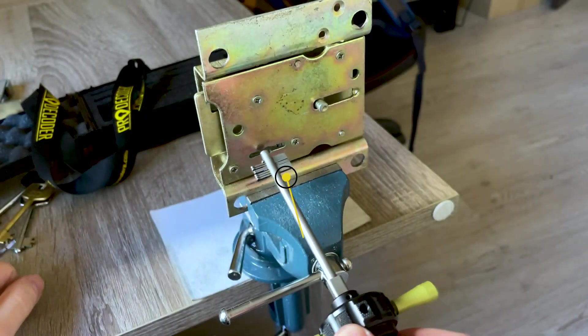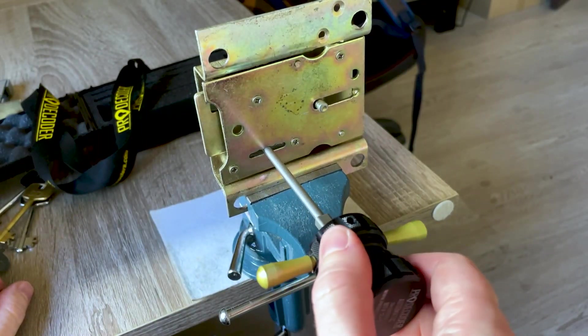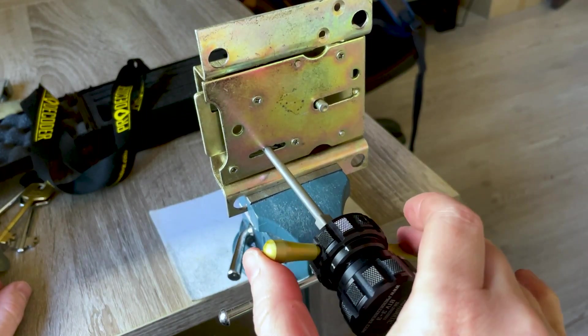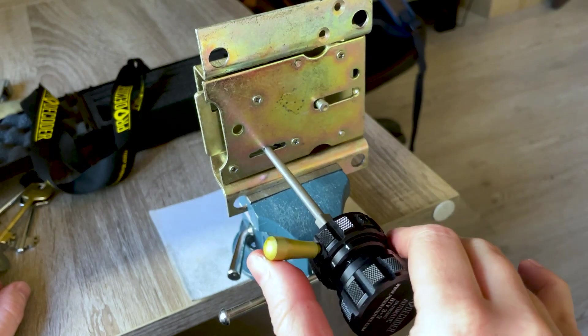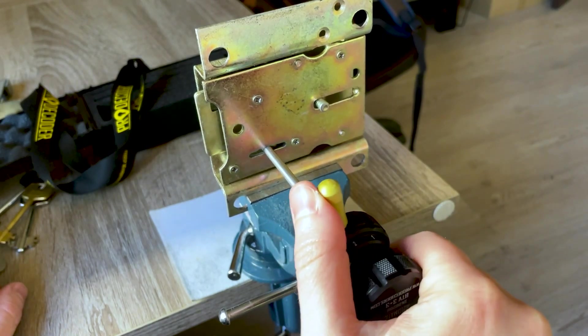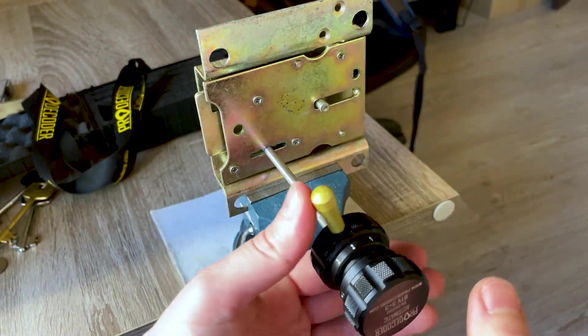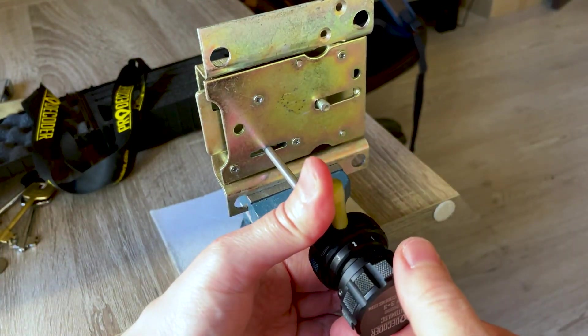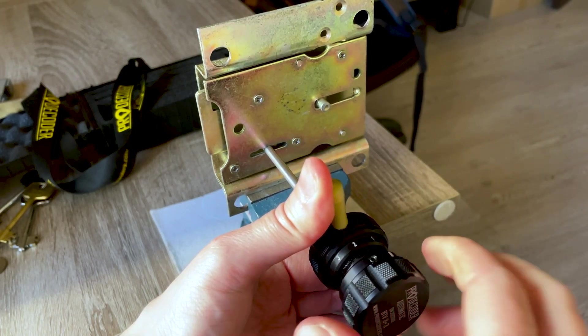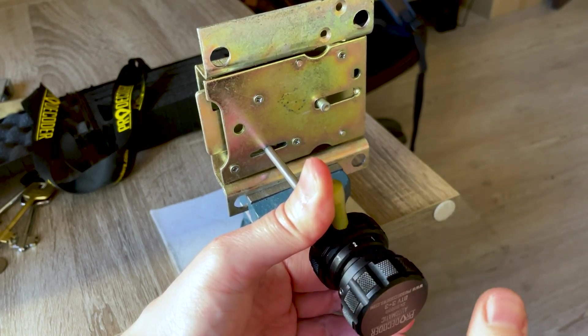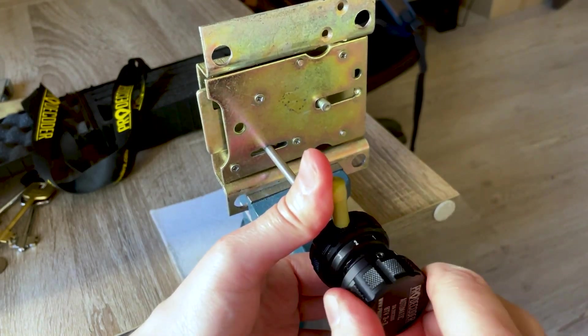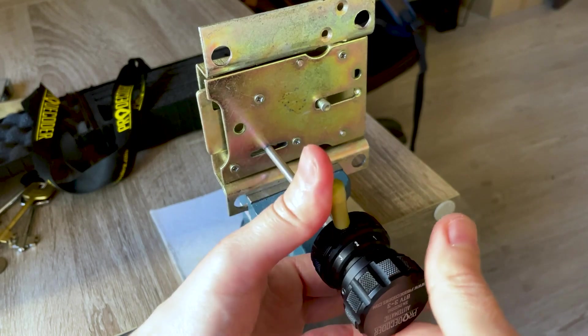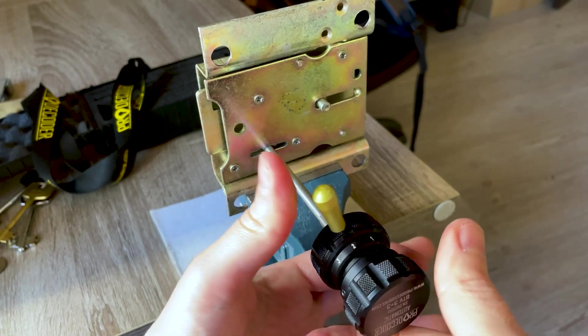Now insert at the correct depth, gently, 90 degrees tension to the right until the first. If you hear the clicks, it is working.